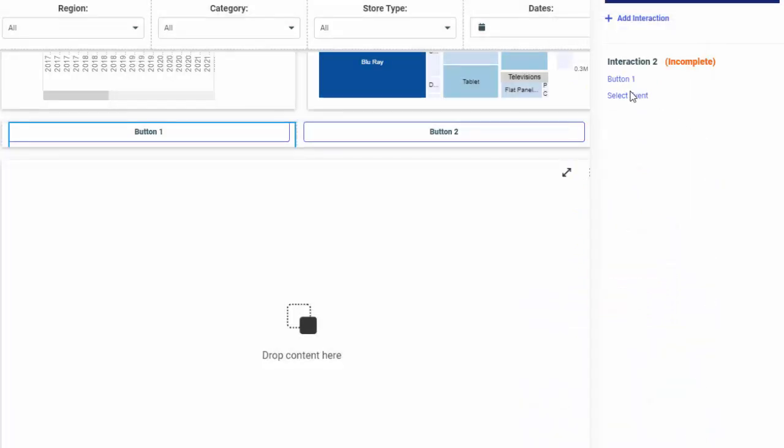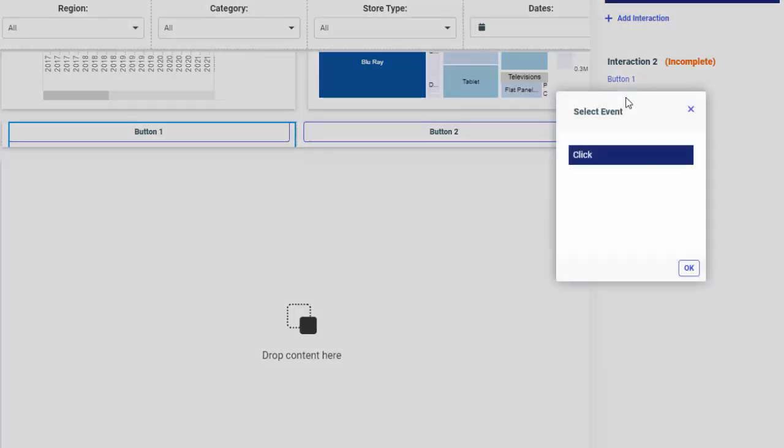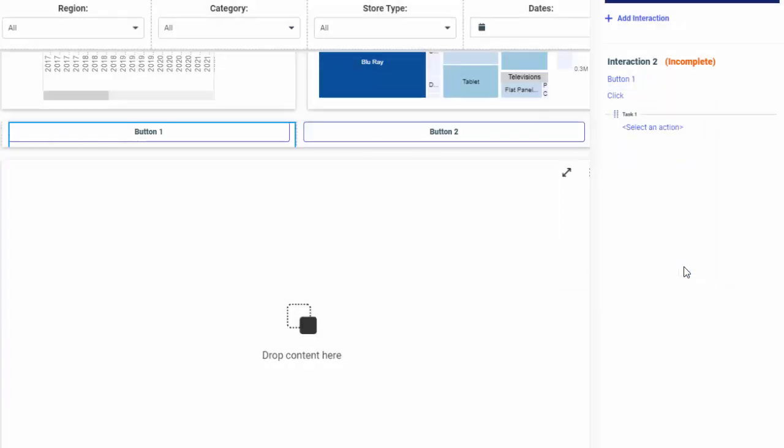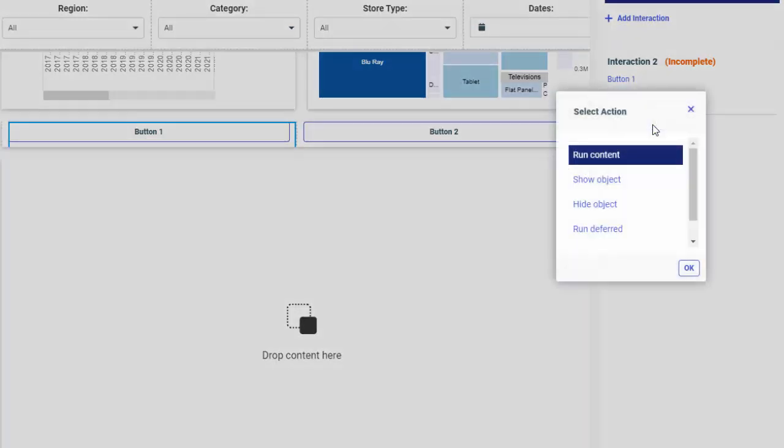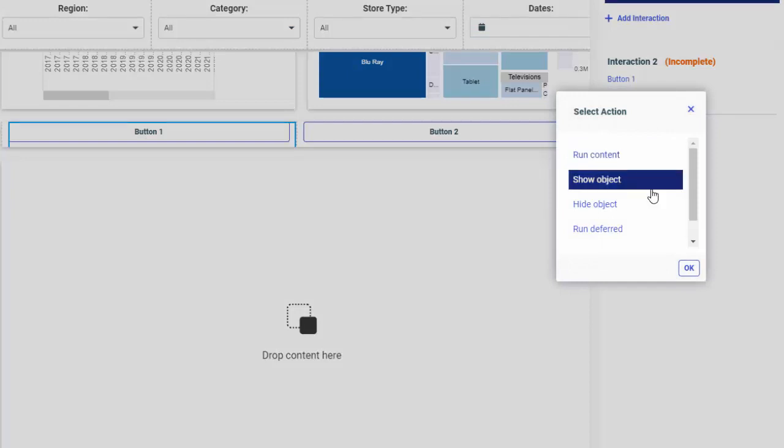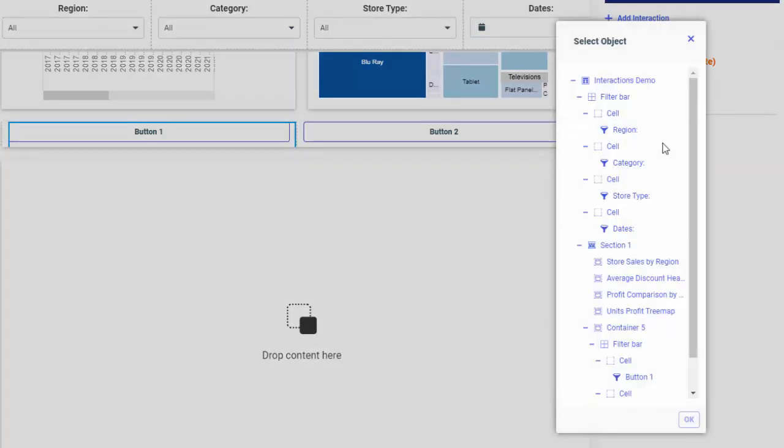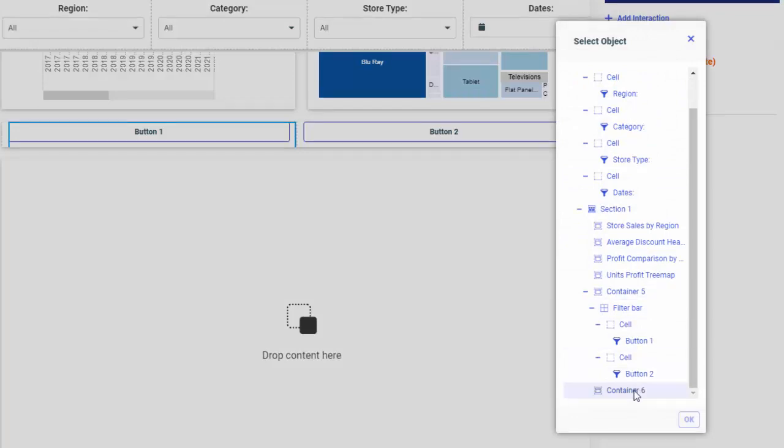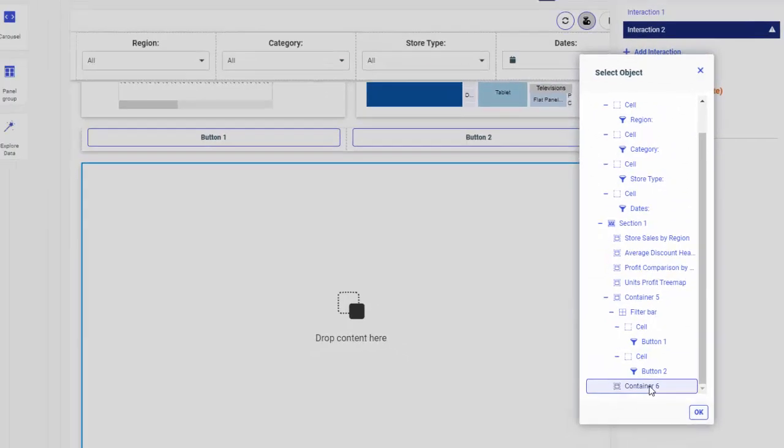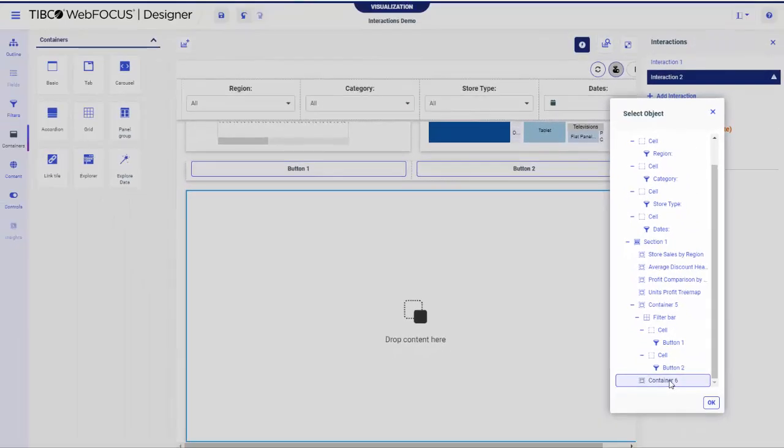Similar to the previous example, set the event to click. For the Task 1 action, select Show Object and in the Select Object dialog box, select the last container. If you are not sure which element corresponds to your selection, try clicking it in a dialog box and see it highlighted on the page. Click OK.